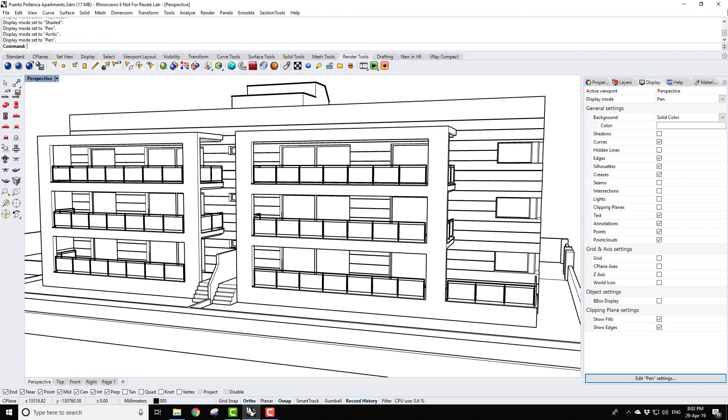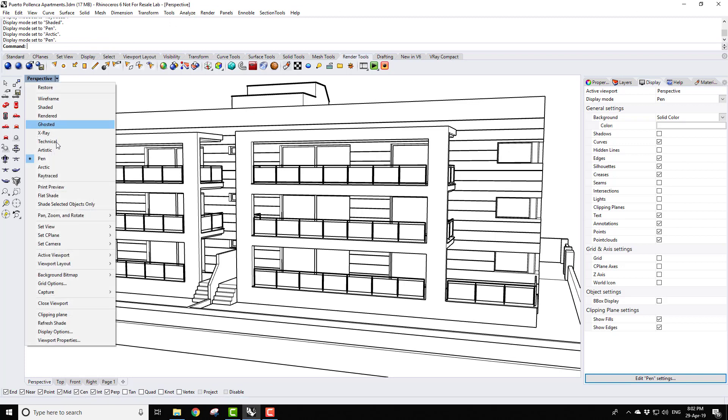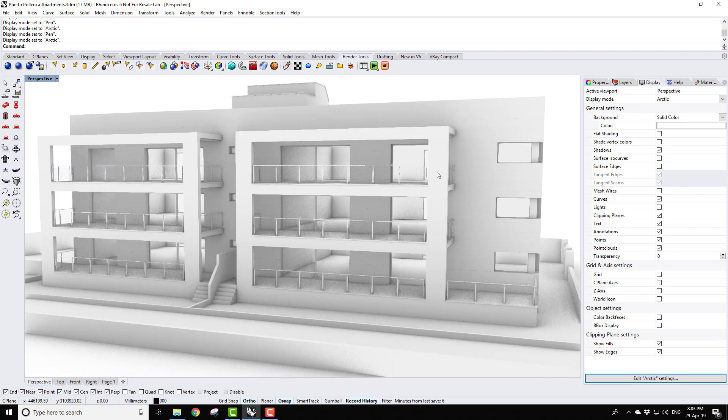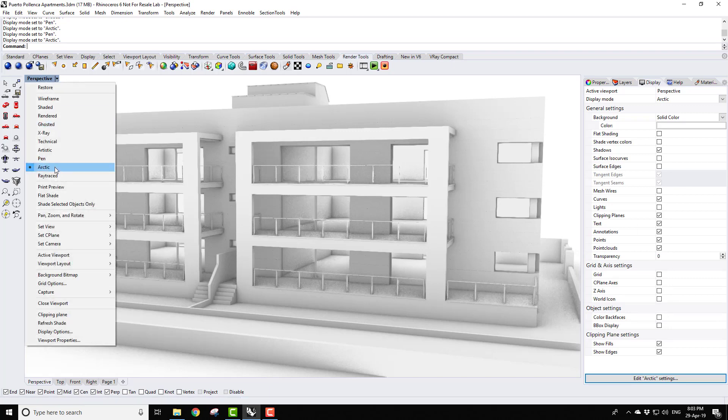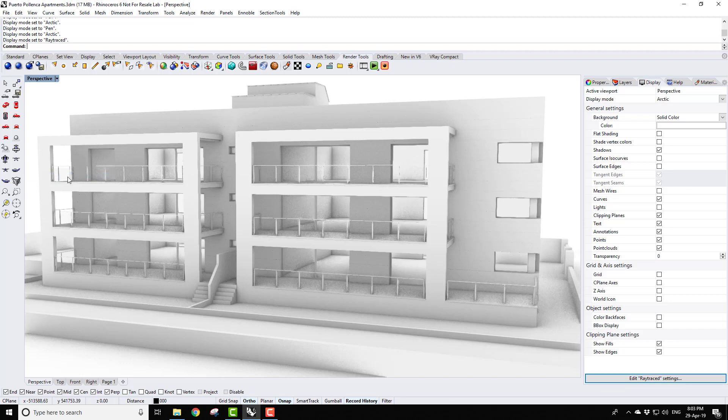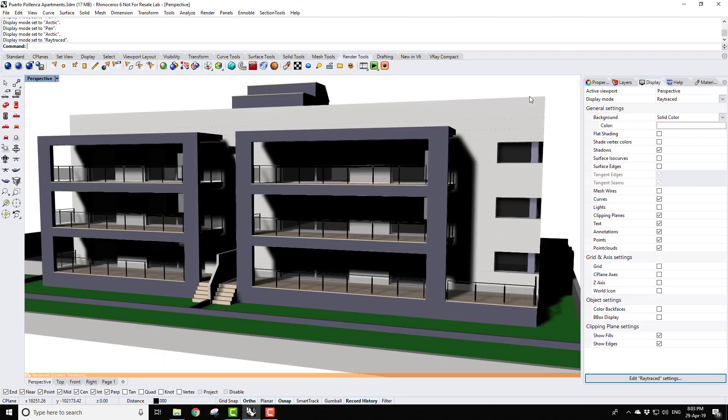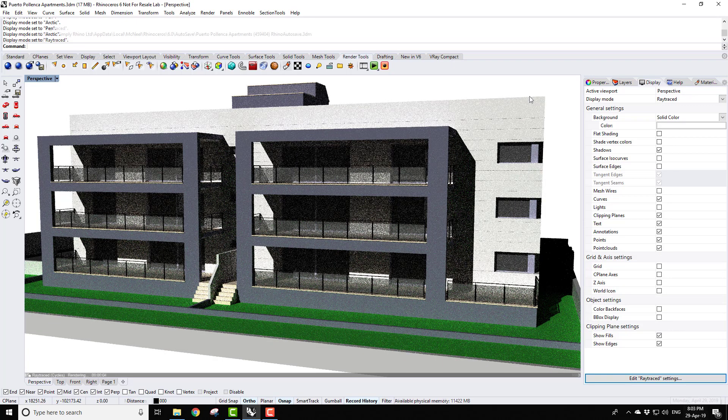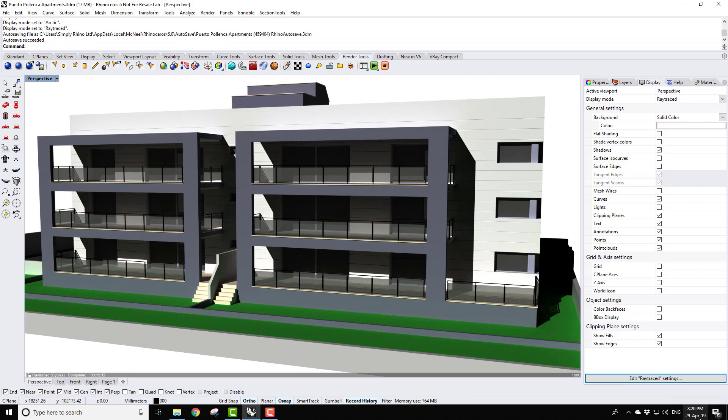Rhino version 6 introduces a wealth of new display pipeline features, and presenting from Rhino is covered in detail. From the improved pen display through to rendering and the new ray trace viewport, there is a thorough look at the presentation possibilities in Rhino.